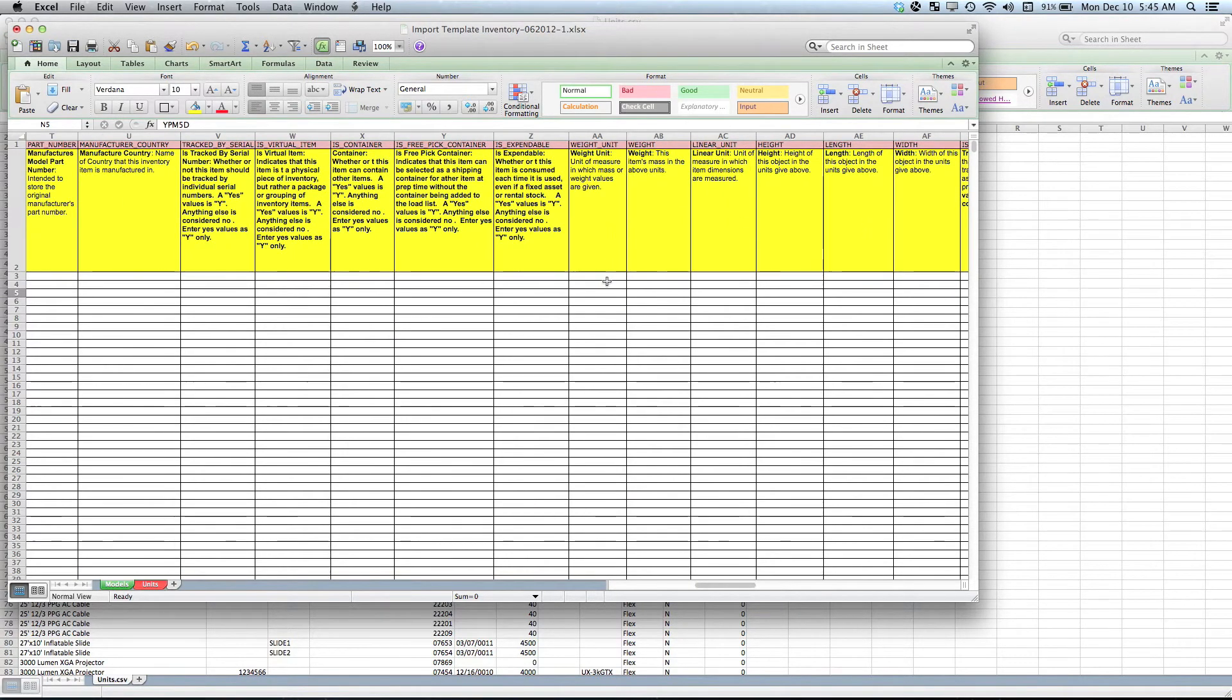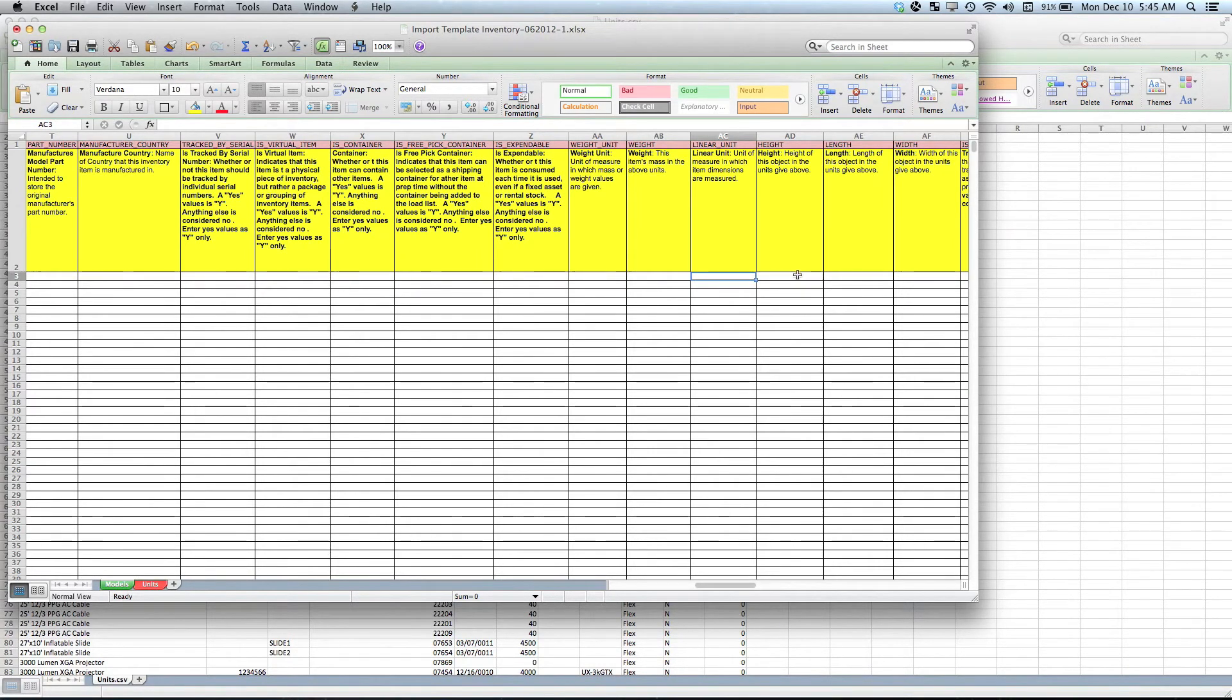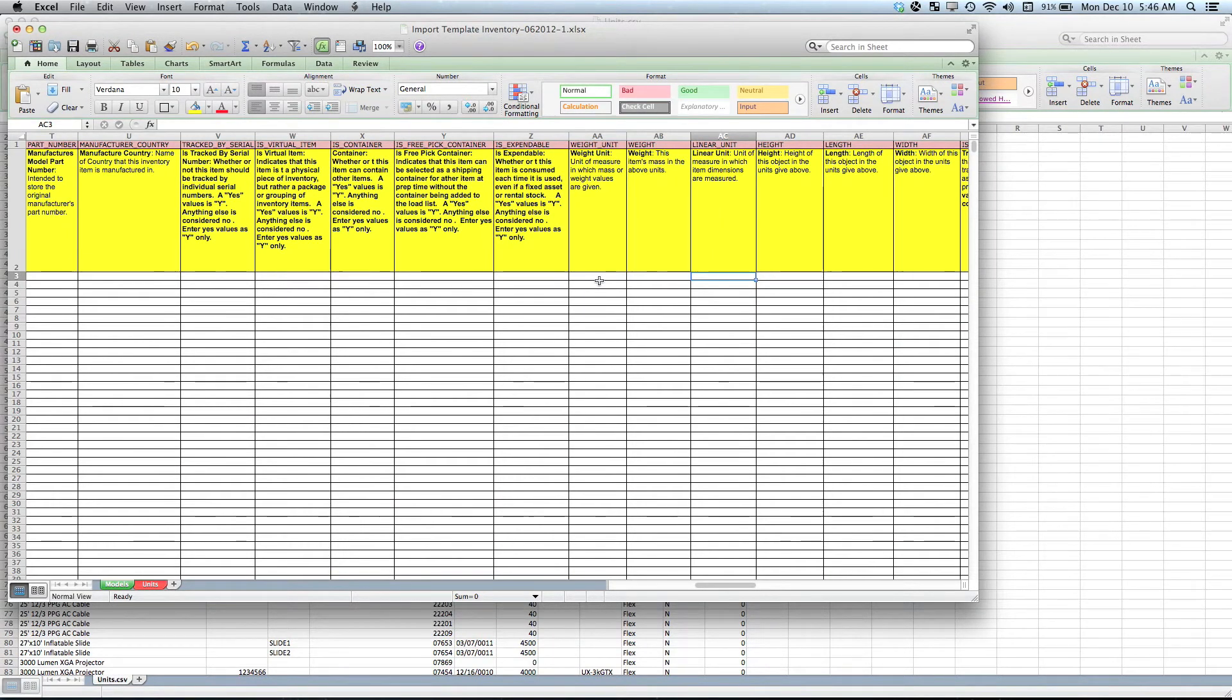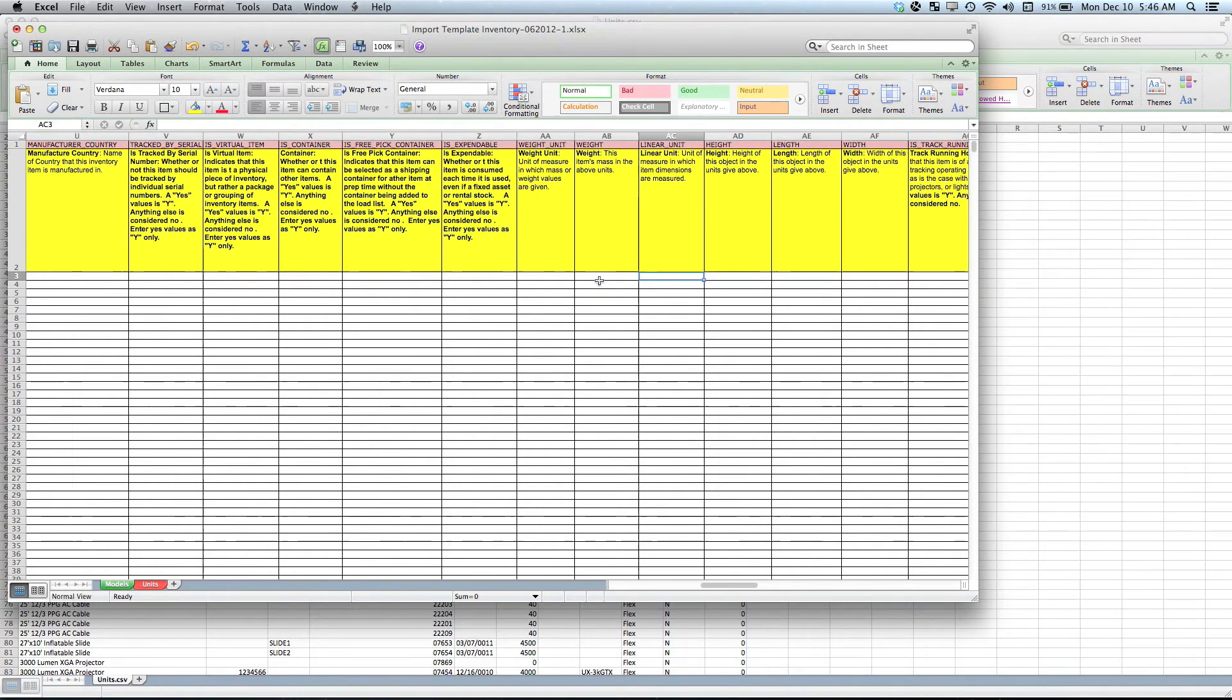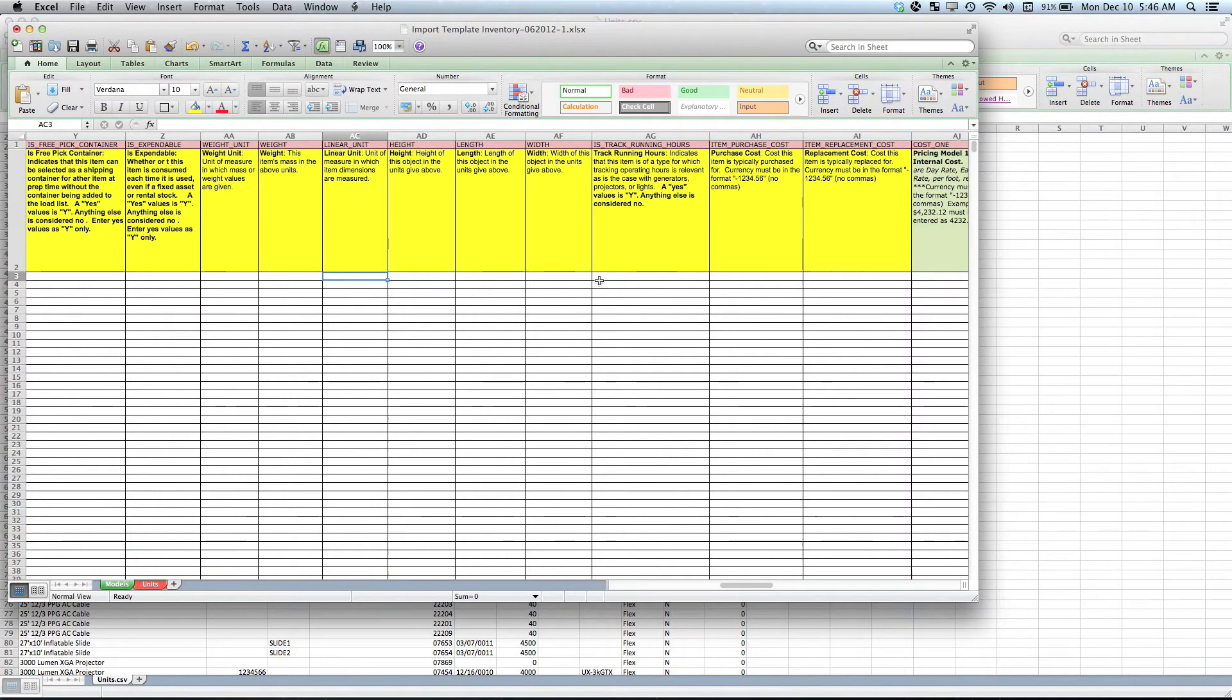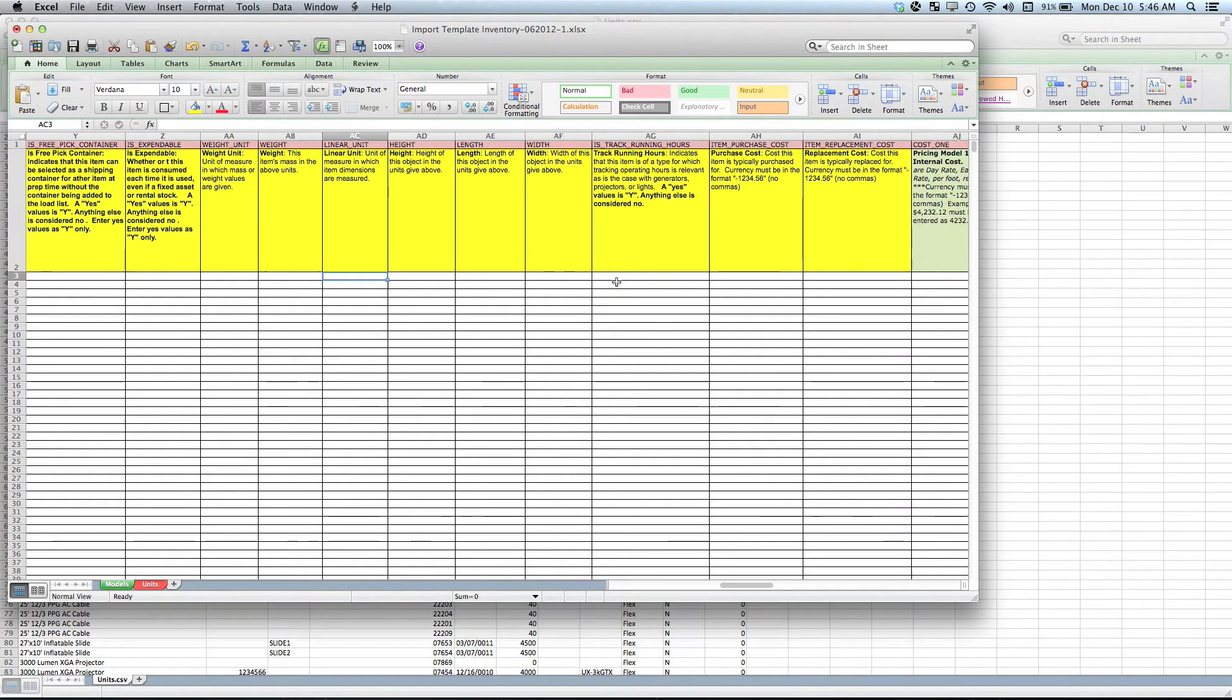The weight unit—the weight unit could be something like pounds—and then the actual amount of pounds. Linear unit might be inches, and then the height, length, and weight. As a rule of thumb, try to keep all your weights the exact same unit of measure and all your linear units the same measure during the import process. Track by running hours allows you to track individual items hours as they go in and out. Some people use these for video projectors or for lighting fixtures.